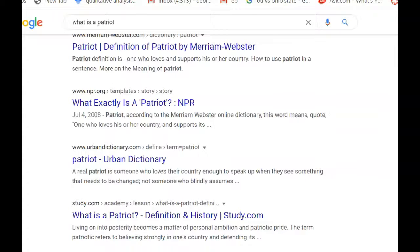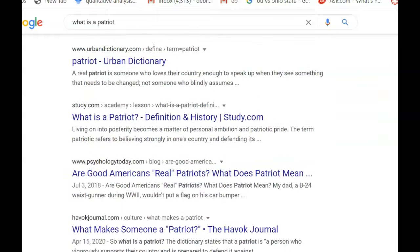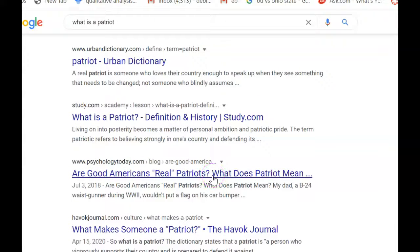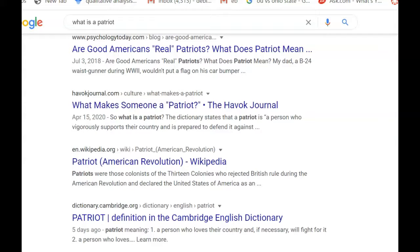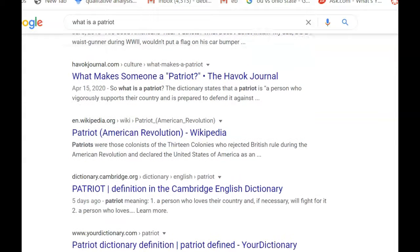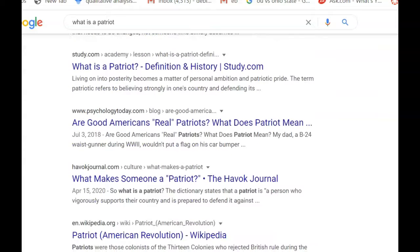I don't ever go to Urban Dictionary because it's not a vetted site. Never go to study.com — that's somebody else's lesson. This one looks good: 'Are good Americans real Patriots? What does Patriot mean?' Psychology Today is always a good one. Journals are good generally. Nothing from Wikipedia — just scroll right past it, you can't use it anyway. Cambridge Dictionary — okay, that's a good dictionary.